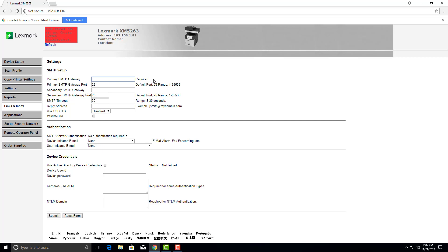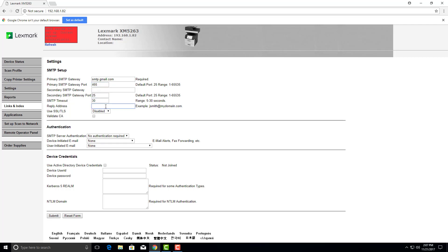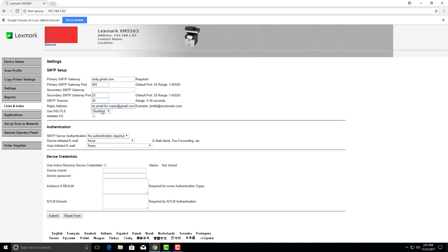Primary SMTP gateway will be smtp.gmail.com. Our port will be 465. We're going to use our gmail that we created for our reply address. Use SSL TLS required.